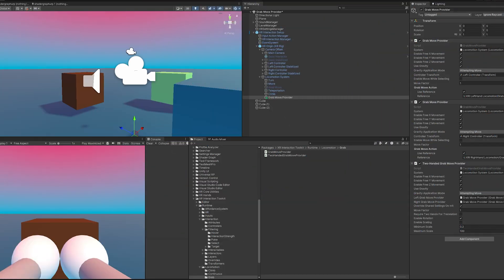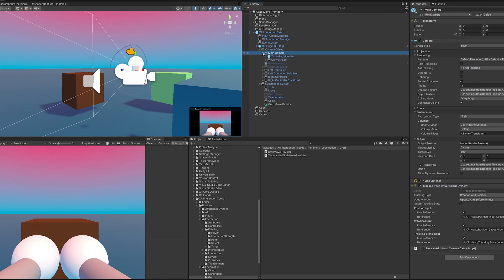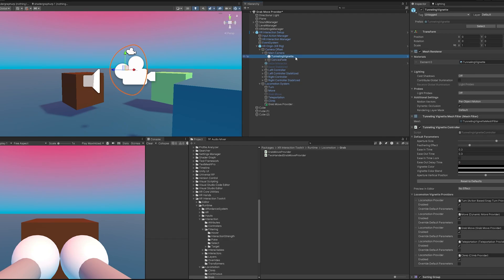One last bonus feature I want to cover before I send you off into the world so you can make millions of grab move providers is the vignette. This kind of movement can be a little disorienting to some people and you don't want them getting sick in your game.